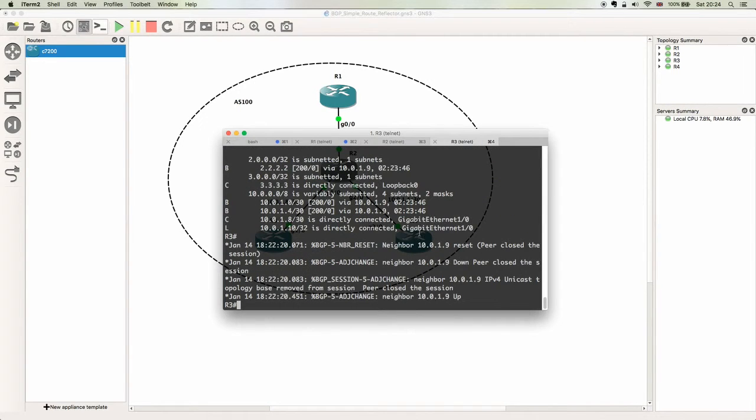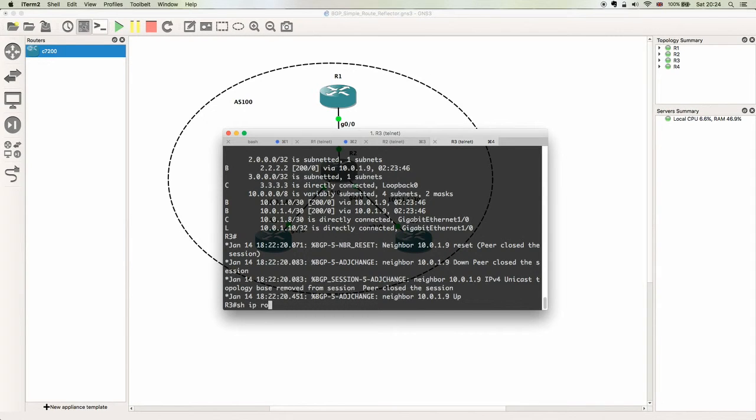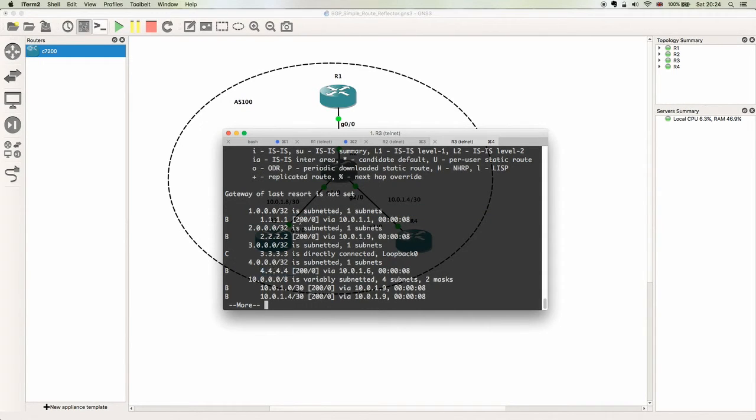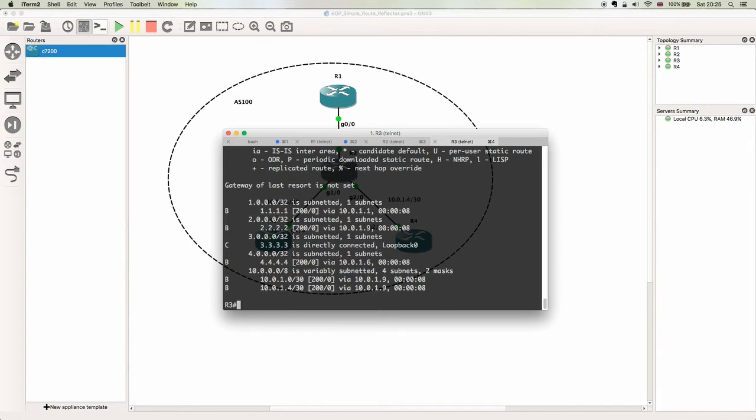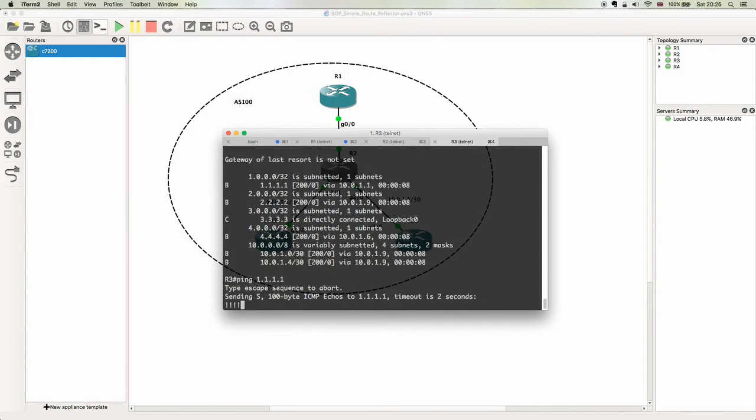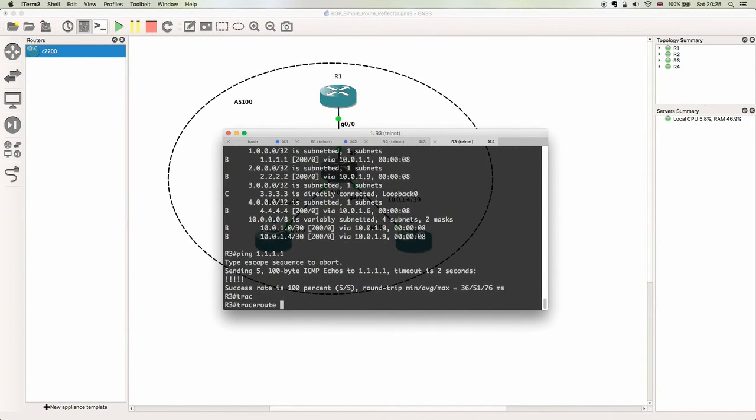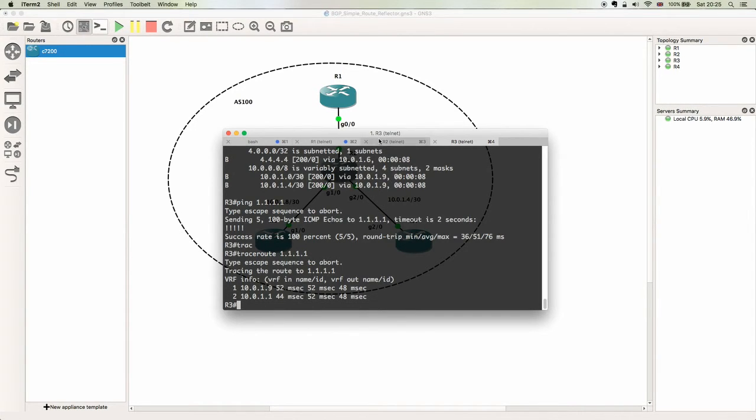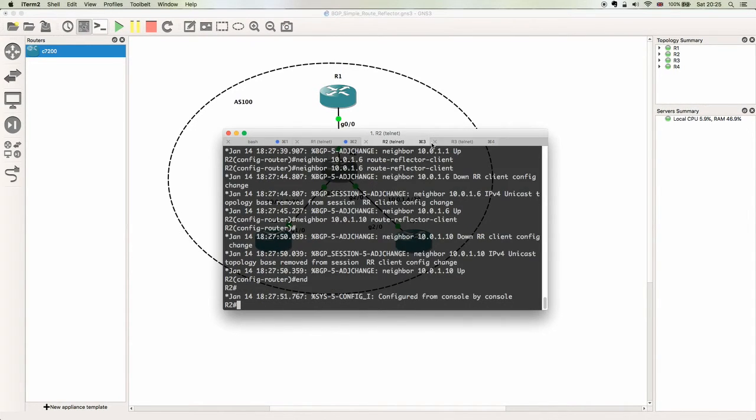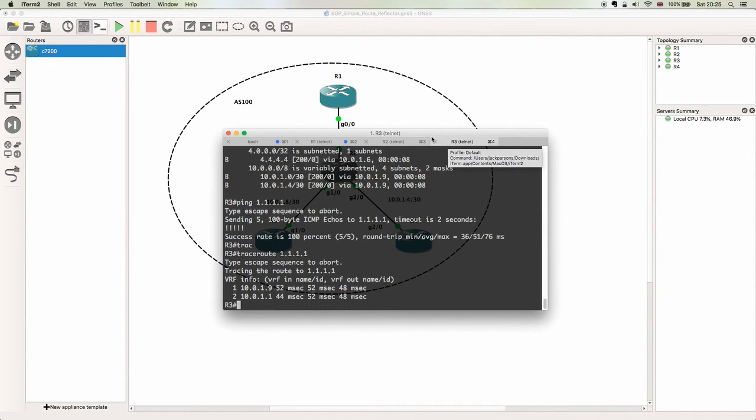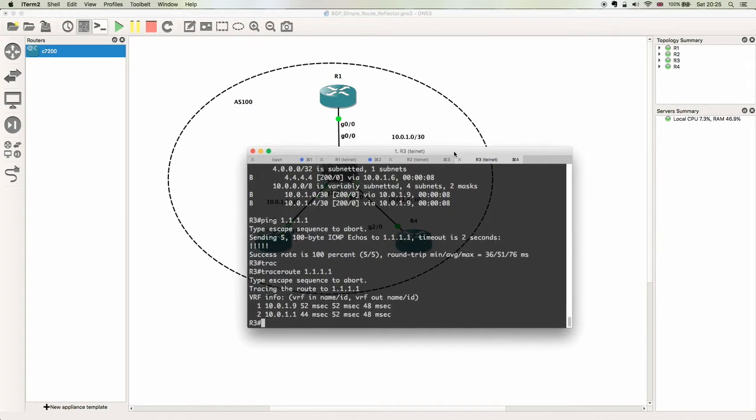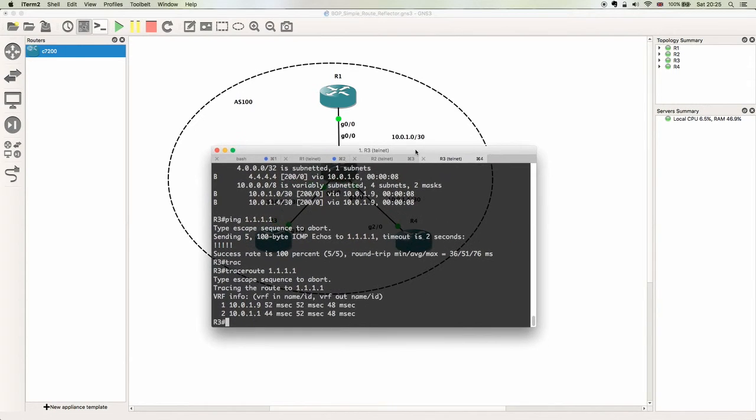So now if we perform the same routing lookup that we did before on R3, we can now see that we're not only learning R1's loopback address, we're also learning R4's loopback address. Let's see if we have reachability. We'll just ping and trace the route. As you can see, we are now able to reflect those prefixes to other IBGP peers that aren't directly connected neighbors.